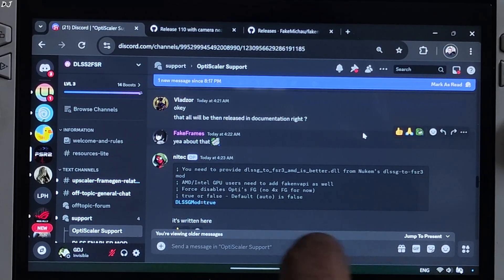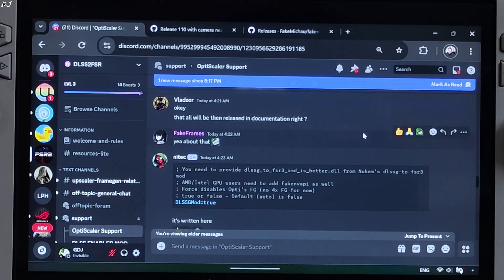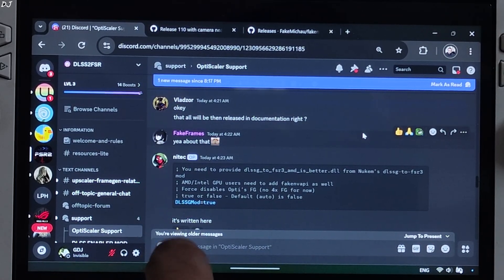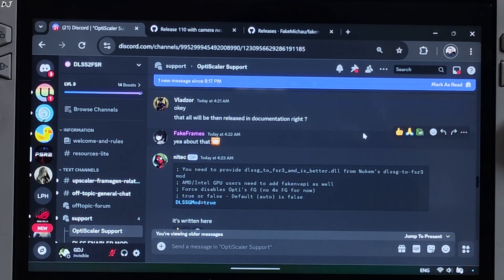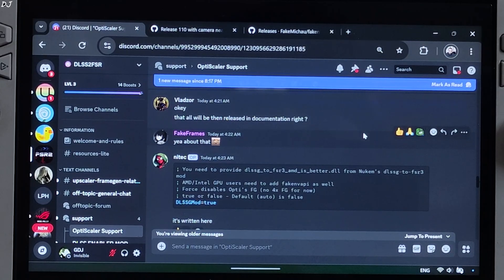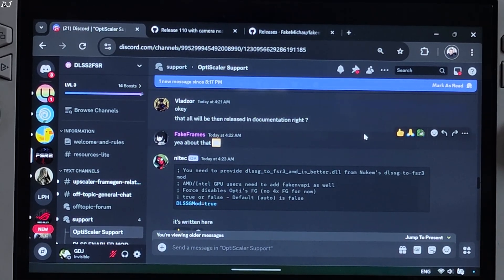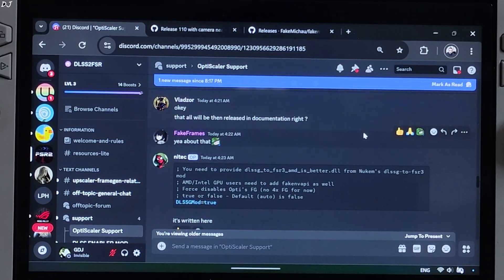Need to disable OptiScaler's frame generation. This can be done by setting DLSS Gmod to true from nvngx.ini file. I'll show you the process. Default value is auto.